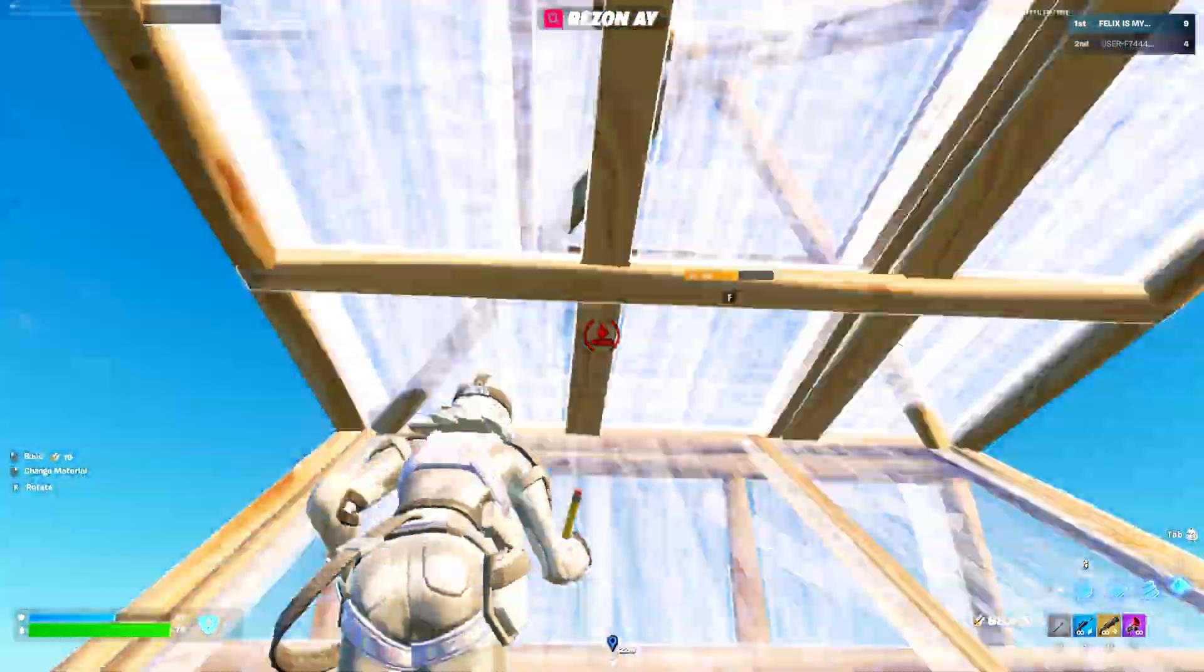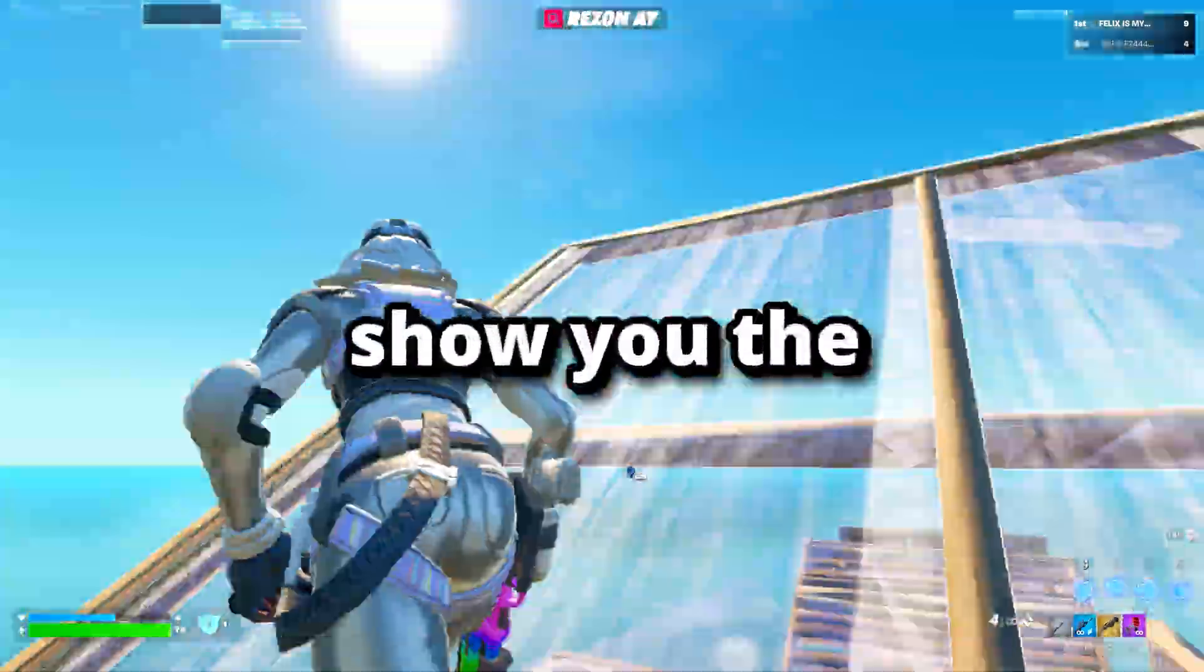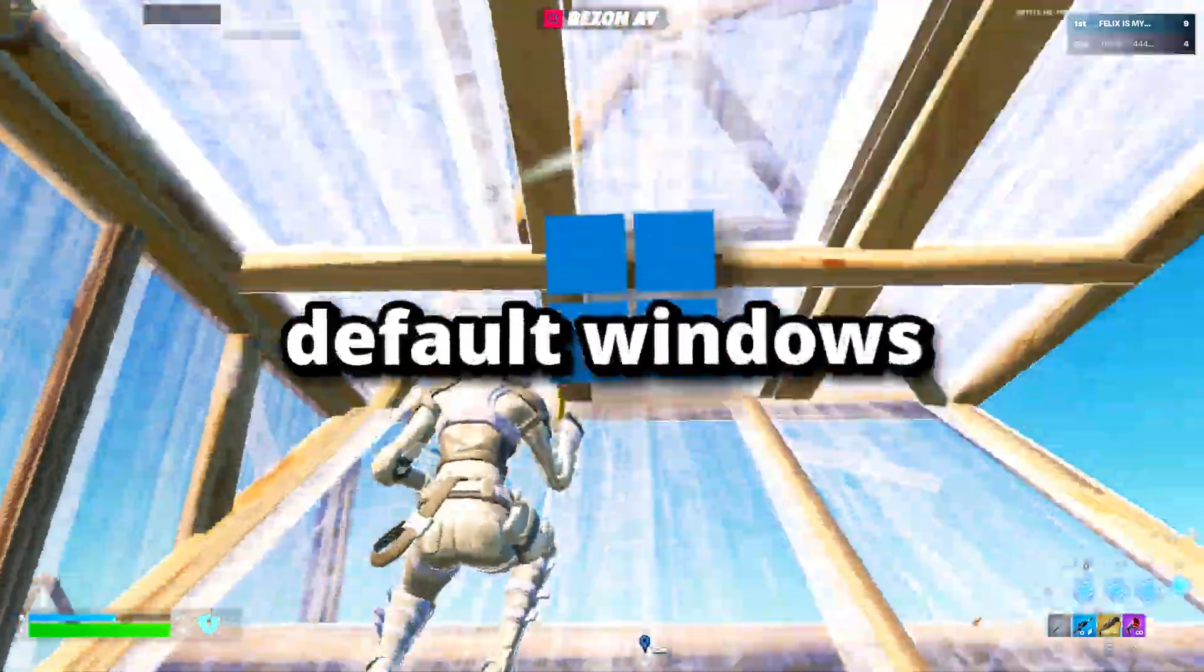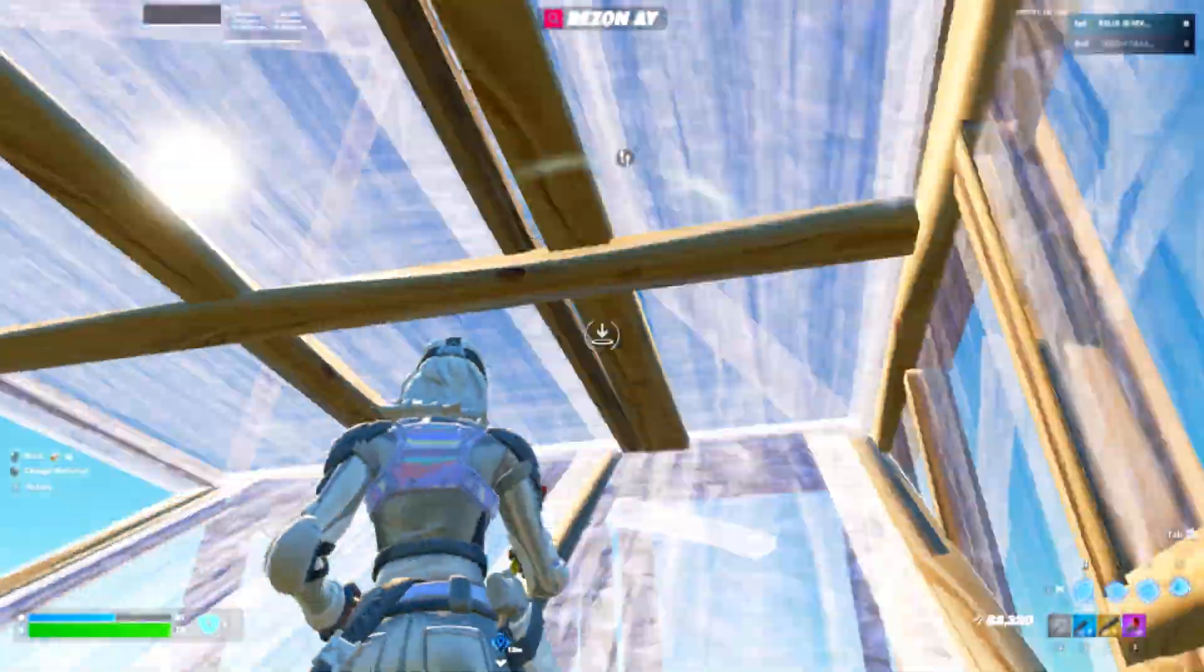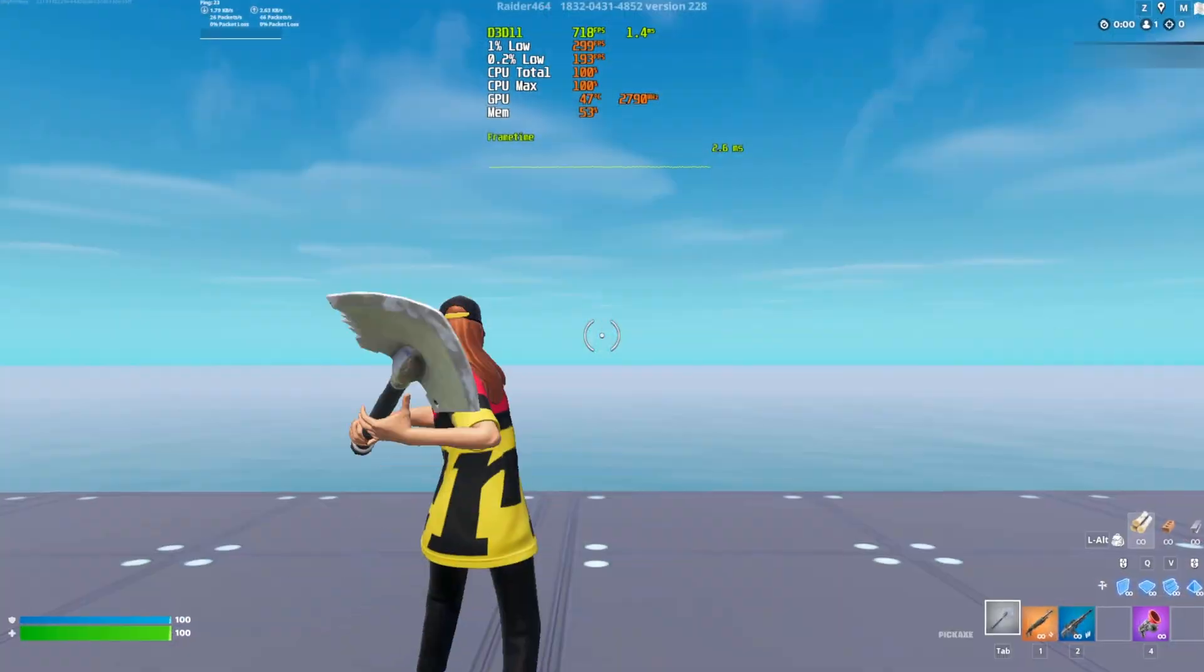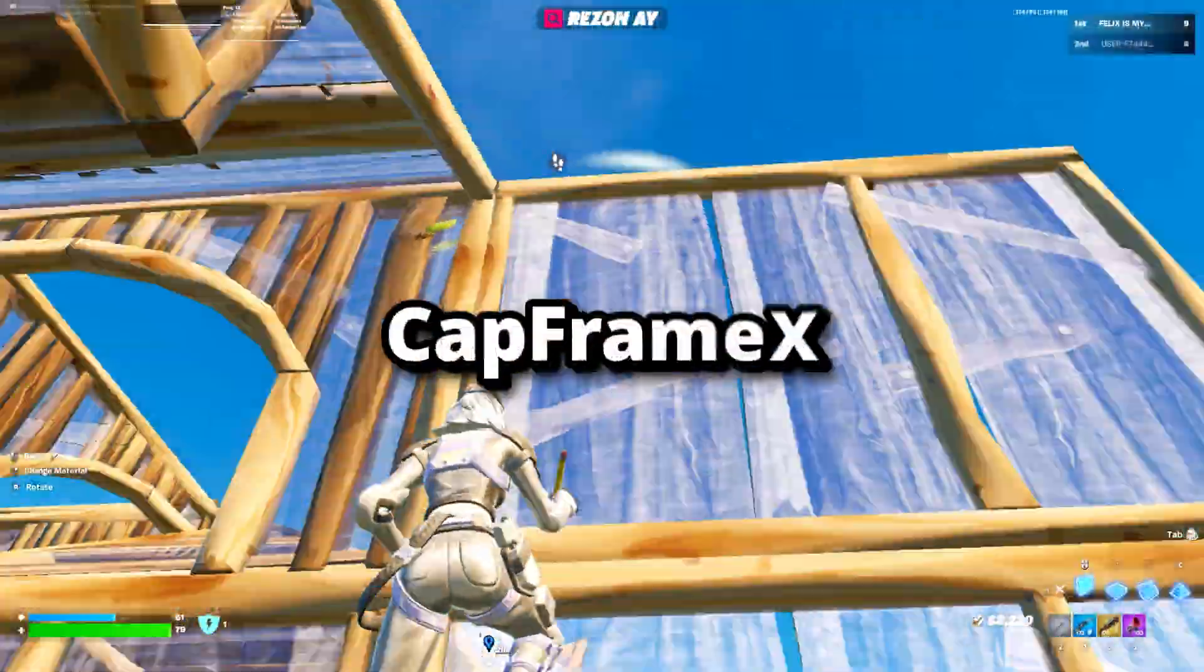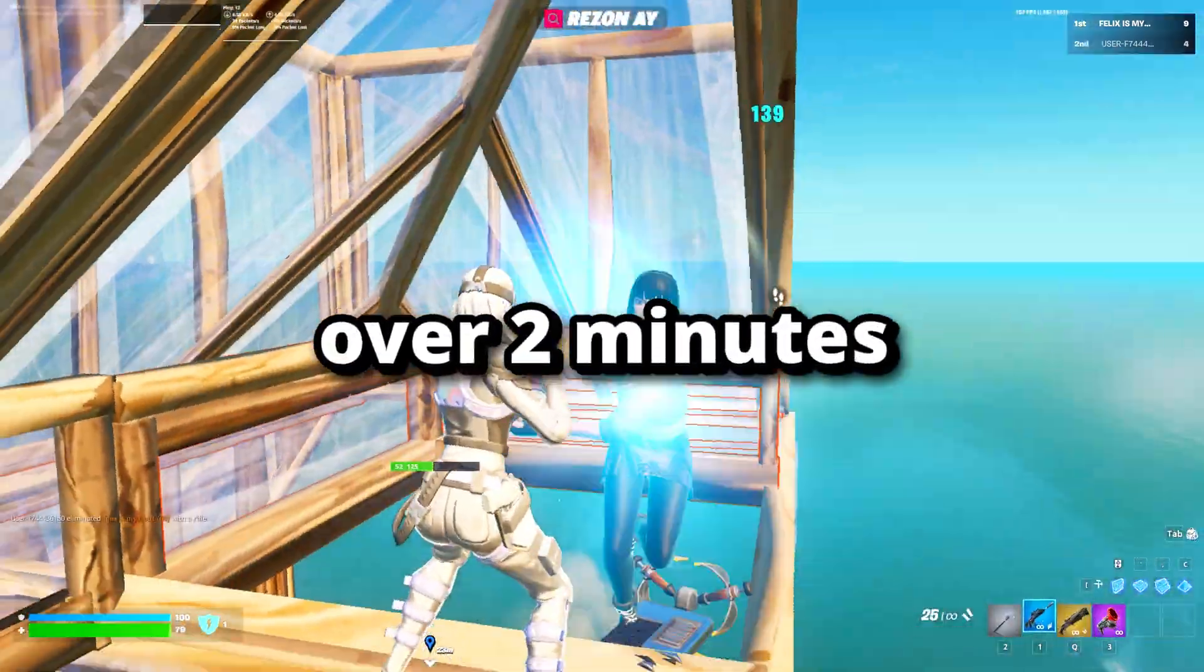So before we get into the Hone Optimizer, I want to quickly show you the comparison benchmark between default Windows and the tweaks I'll show you in this video. For the test, I stood in the exact same spot in a creative map and used CapFrame X to benchmark my FPS over two minutes.